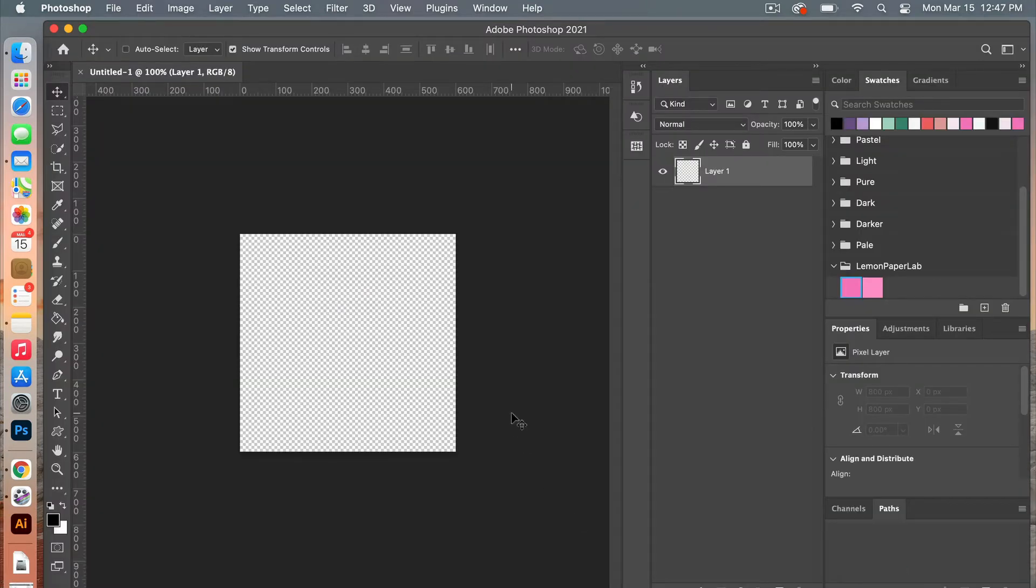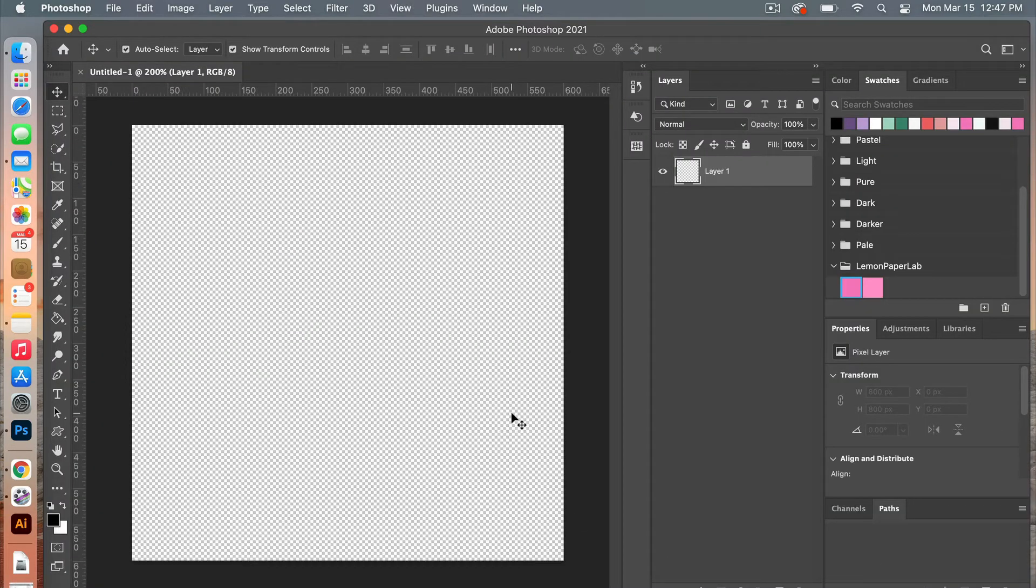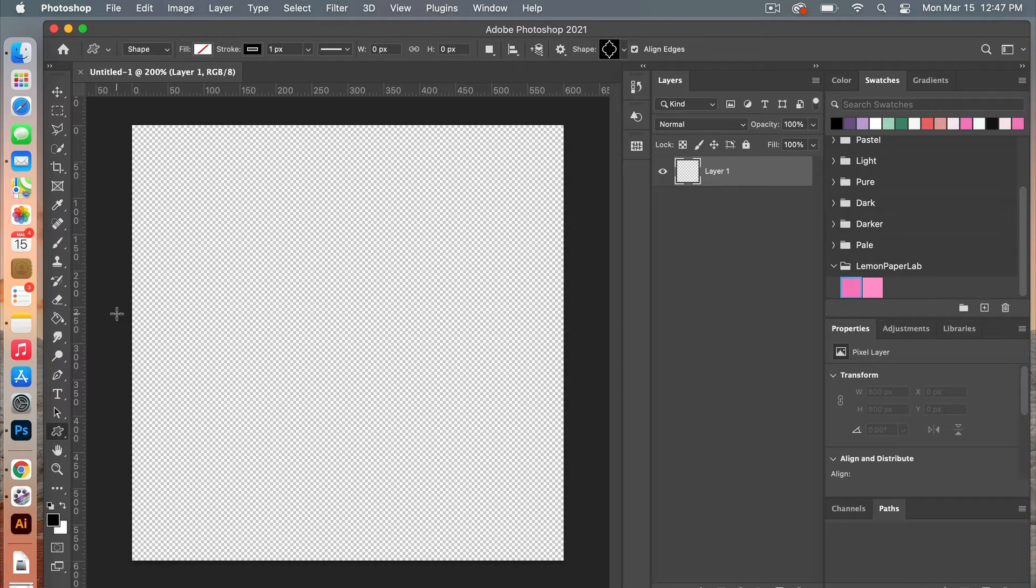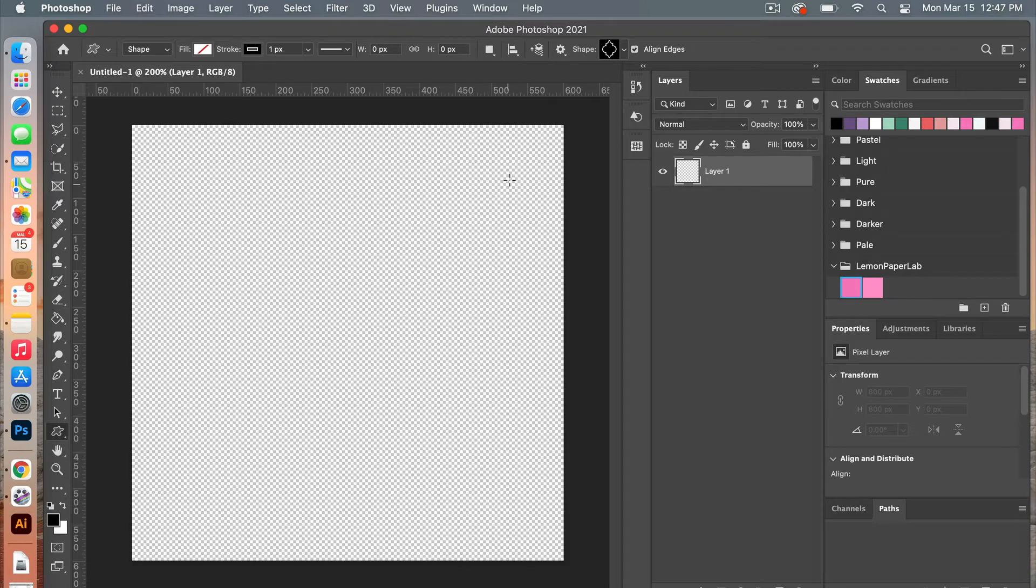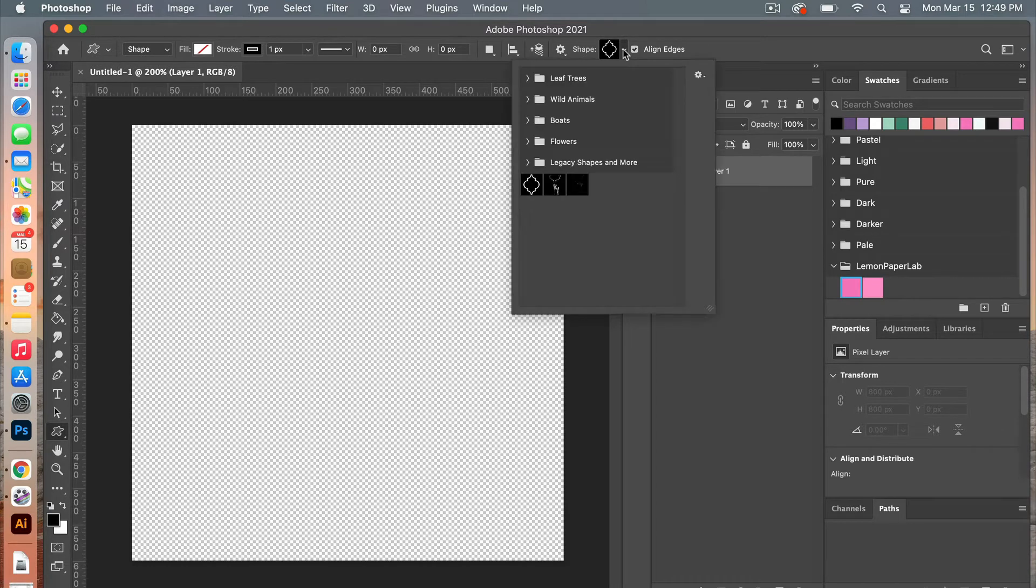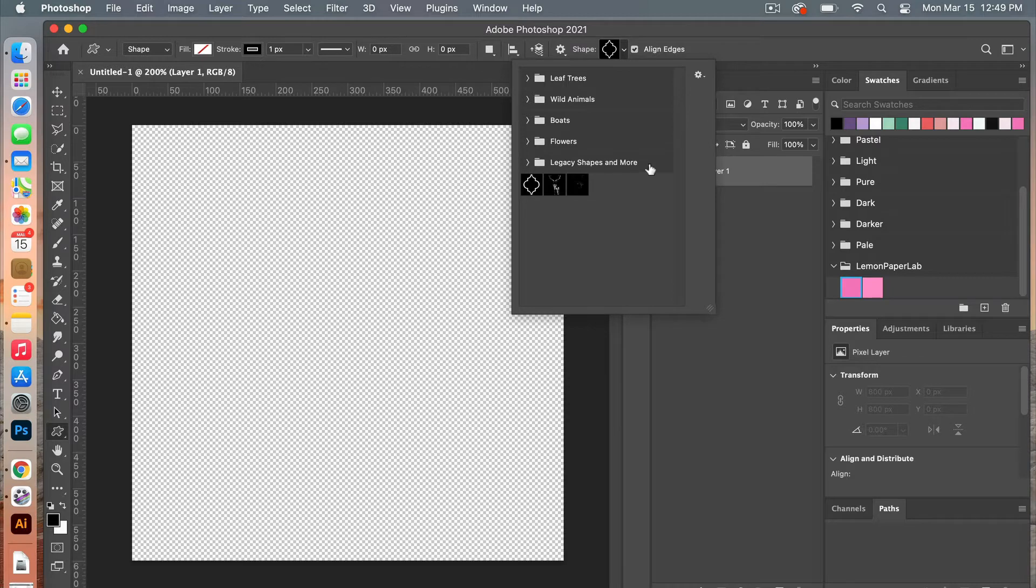Zooming in on my canvas here. We are going to use the custom shape tool, so right-clicking here you're going to select a custom shape tool. From the drop-down menu you want to select legacy shapes and more.